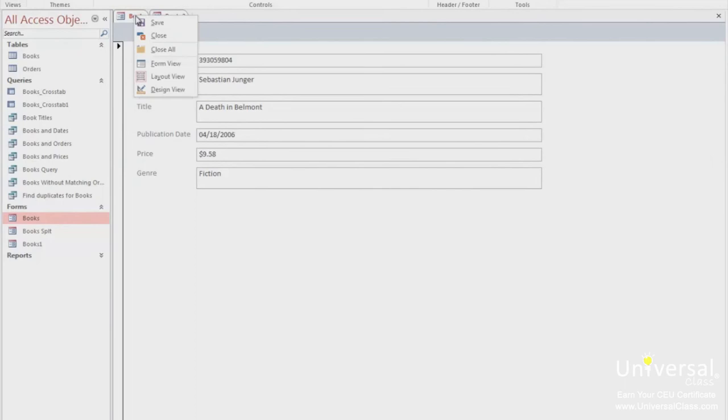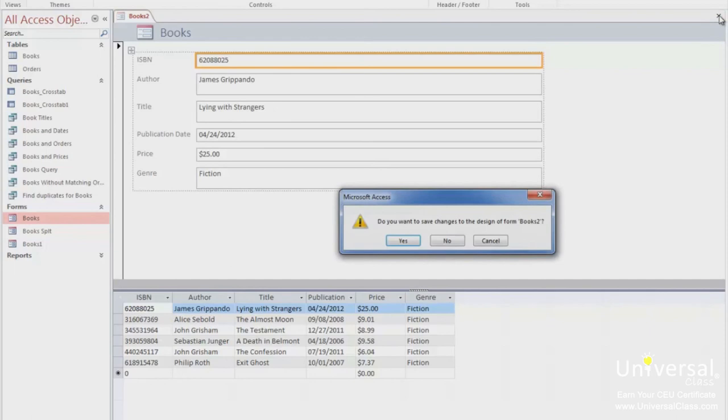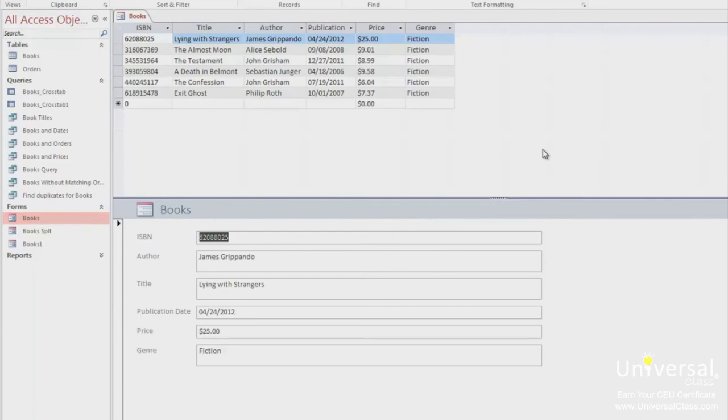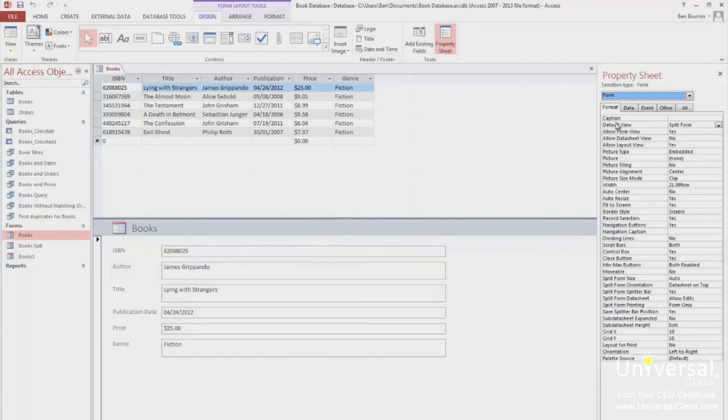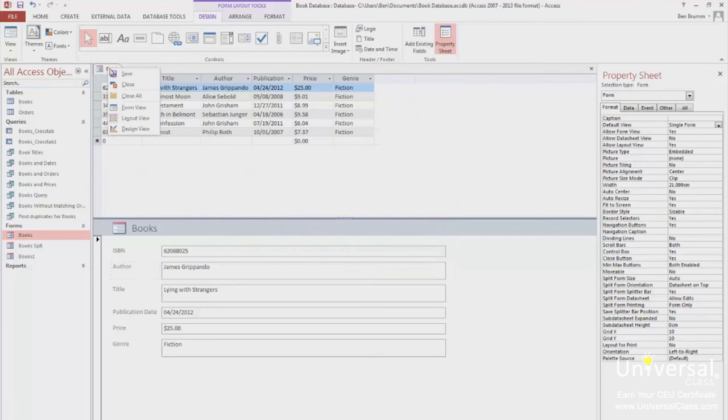Now you can close the form. Open the form again, and you can see that it's been saved as a split view. To change it back, just do the same steps. Open it in layout view. Select the dropdown to Form and change the default view to Single Form. Now save and close the form.